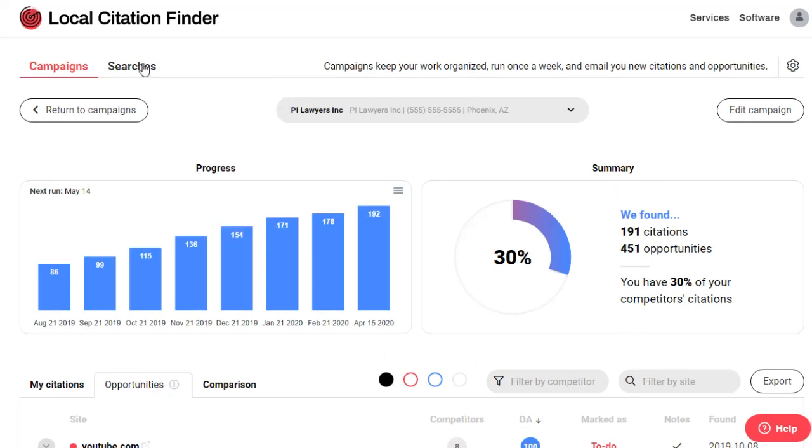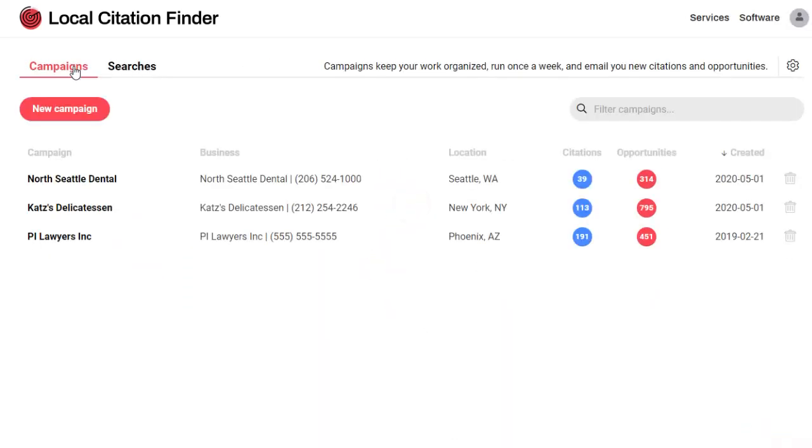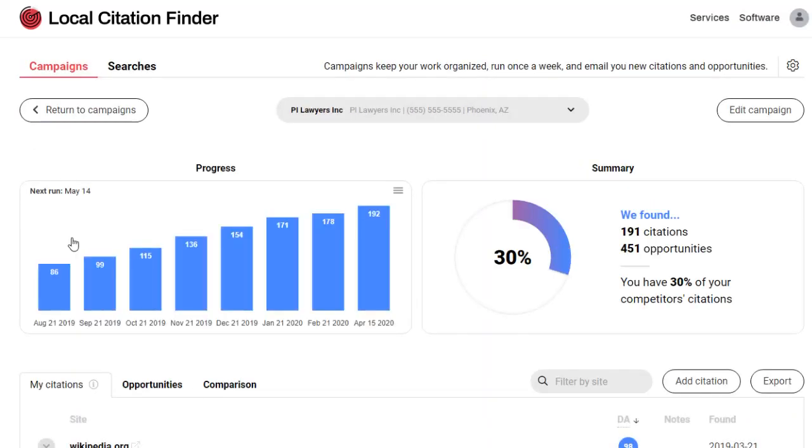Another big change is the navigation and a focus on campaigns over searches. In the old Local Citation Finder, you probably spent most of your time running searches. In the new Local Citation Finder, we highly recommend that you organize your work into campaigns.